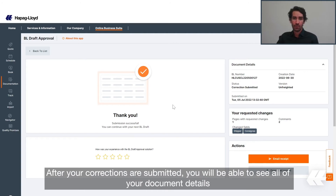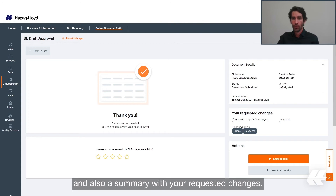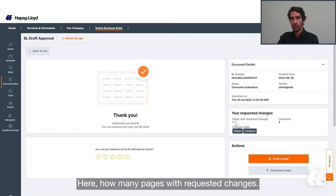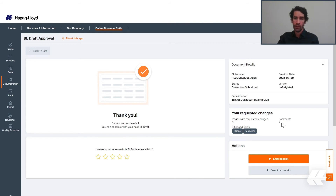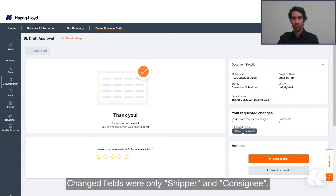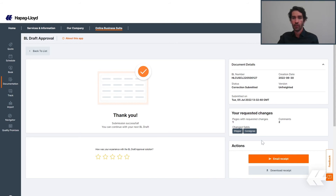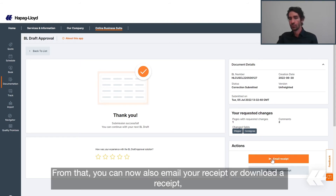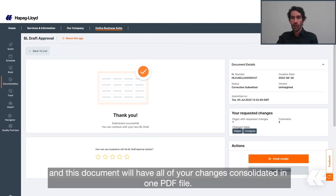After a correction was submitted, you will be able to see all of your document details and also a summary with your requested changes — how many pages with requested changes, and also the two comments that you wrote. Changed fields were only shipper and consignee. From that, you can also email a receipt or download a receipt, and these documents will have all of your changes consolidated in one PDF file.